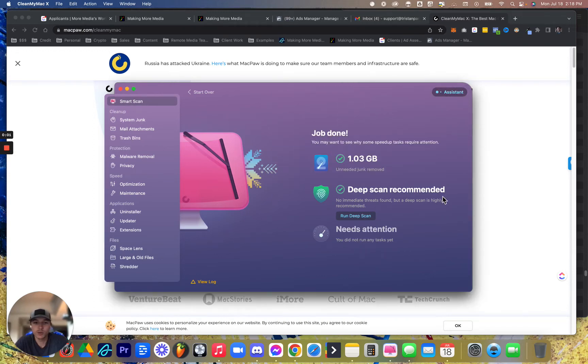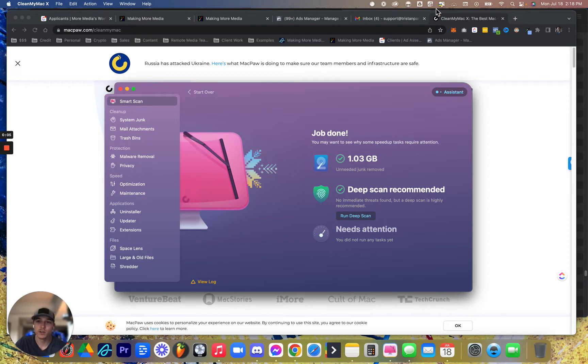What's up dude, I'm going to show you the top features of CleanMyMac, that way you know what you're doing when you use it.